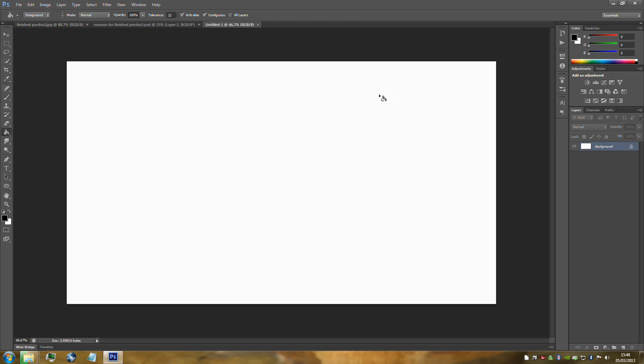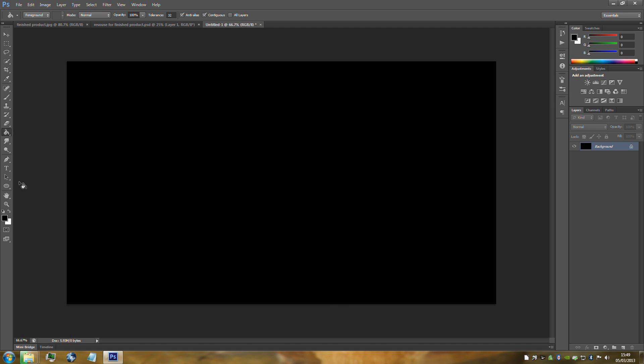Now we need a black document, so go over to the paint bucket tool on the left hand side. If you can't see it, it's normally under the grey paint bucket tool. Make sure you've got black as your foreground colour — that's normally default. Then click your document.